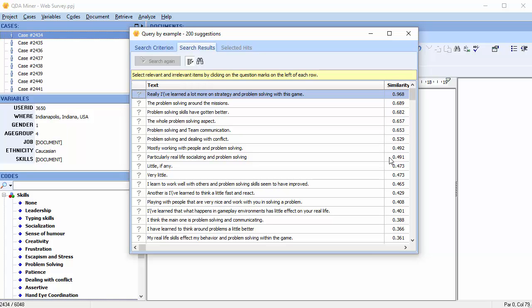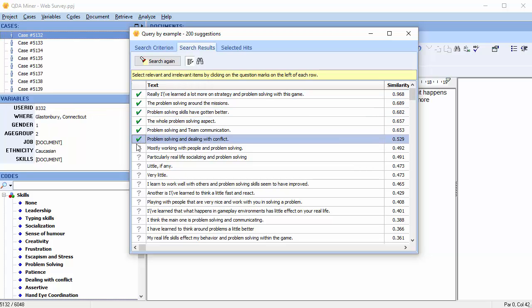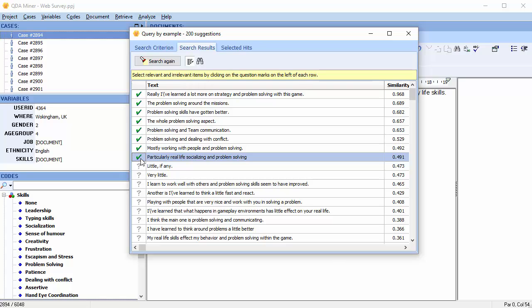Click once on sentences that apply, creating a green checkmark. Double-click on those that don't apply, creating a red X, indicating that they are not relevant.